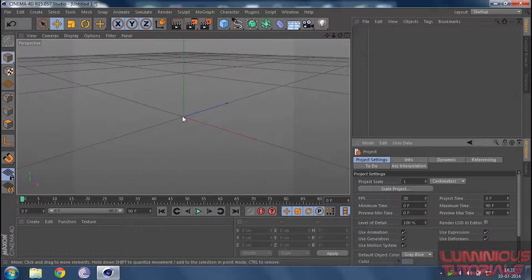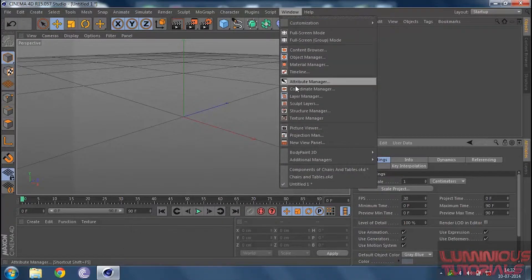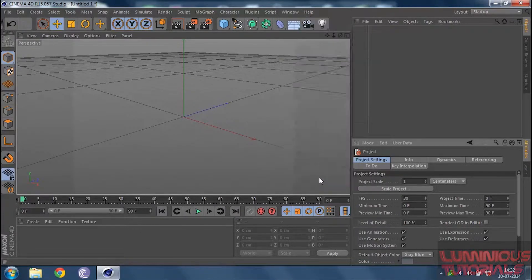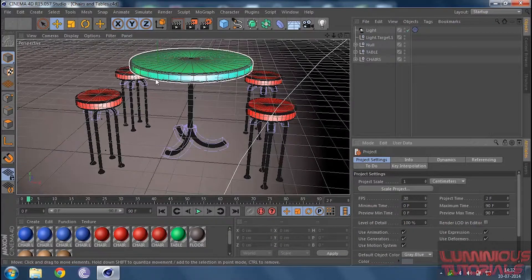Hey guys, welcome back to Cinema 4D Tutorials. In today's tutorial, we are going to learn how to build a 3D model with the help of primitive objects. If you haven't seen the tutorial on primitive objects or don't know about them, you can click on the animation on screen or go to the description. So let us see what we are going to build today — a set of chairs and tables that looks somewhat like this.